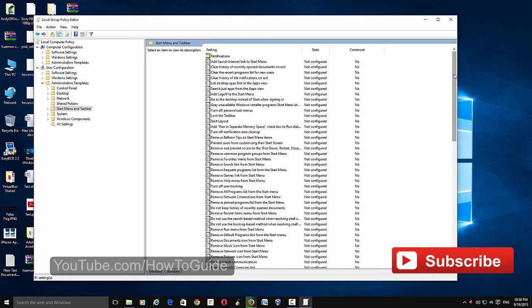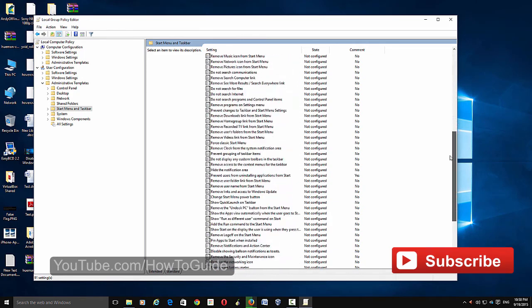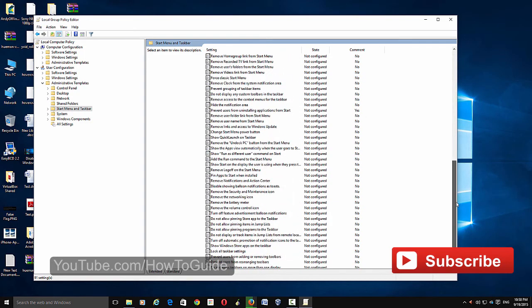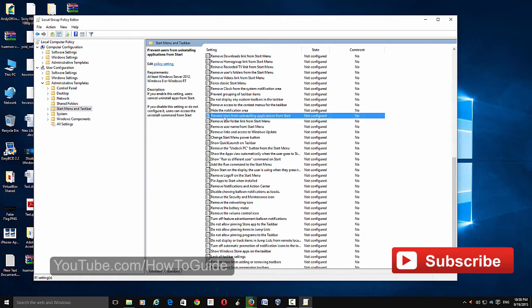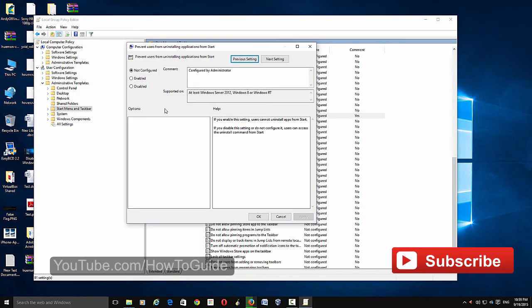Just scroll all the way down. Here you can see 'Prevent users from uninstalling application from start menu.' Just double click and here you can edit the policy. If you enable this, the uninstall option from start menu as well as settings panel will be removed.